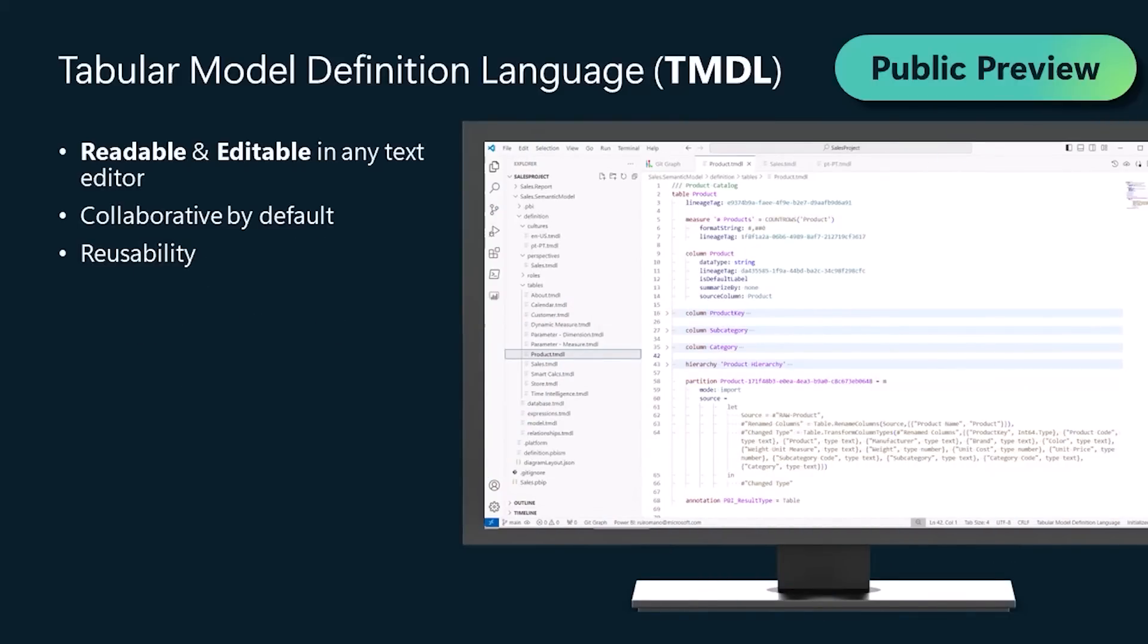we made a big step in that direction by bringing the tabular model definition language, TMDL, into Power BI Desktop, saving your semantic model metadata as a folder with a TMDL document for each table, perspective, culture, and more.